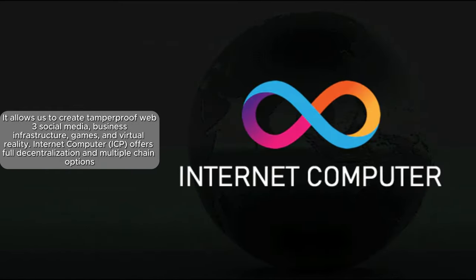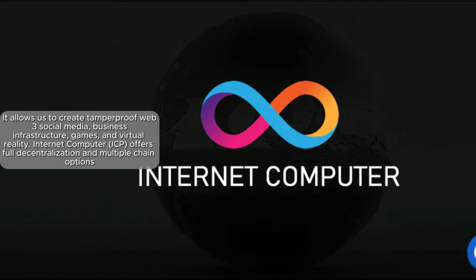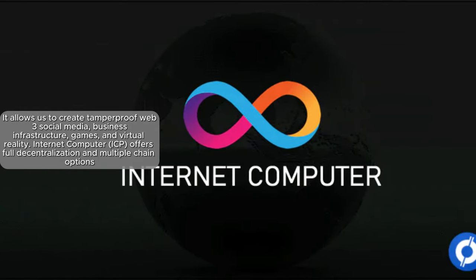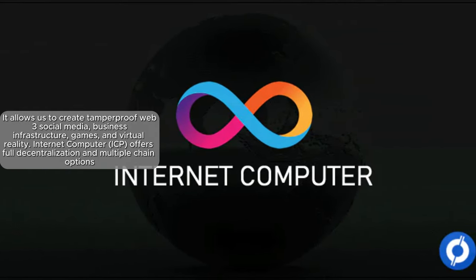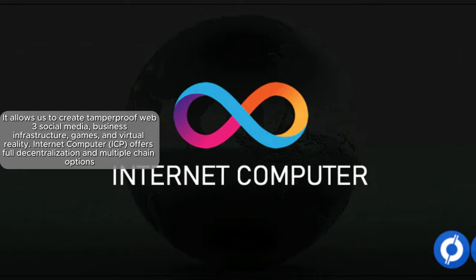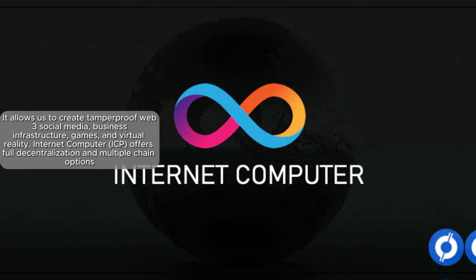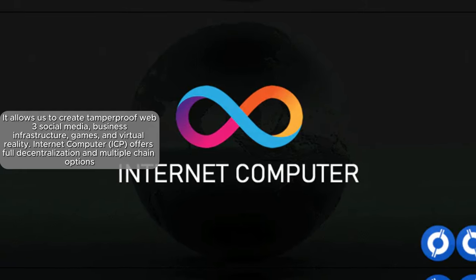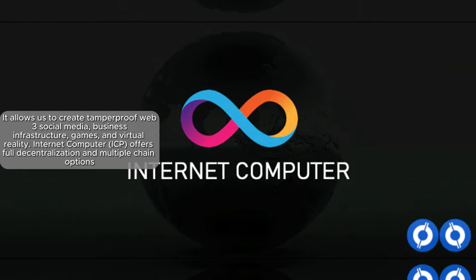It allows us to create tamper-proof Web3 social media, business infrastructure, games, and virtual reality.